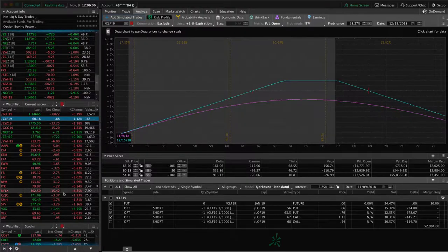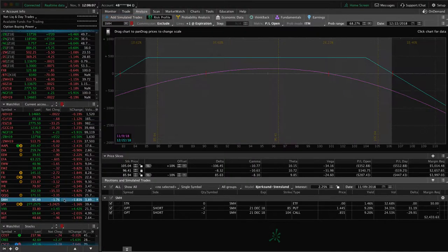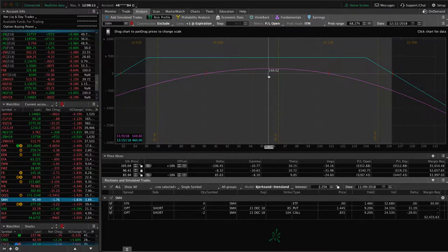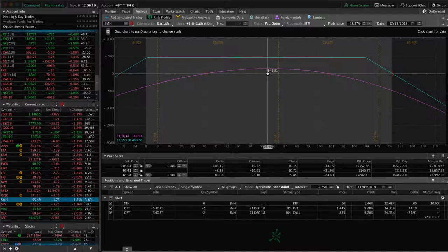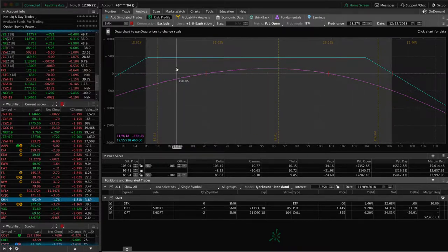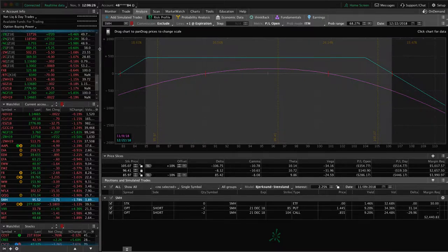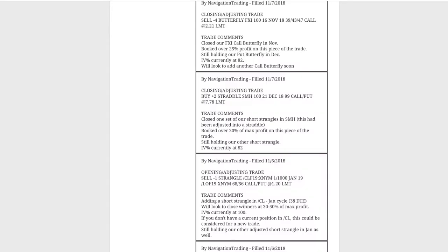Now we're still holding our other piece, which is an unadjusted strangle. There's some profit there, not quite enough to take off yet. If we do get to 50% of max profit, we'll end up being about break even on the trade overall. If price moves significantly in one direction or another, we'll probably add on another piece to collect more credit, but just holding in SMH for now.